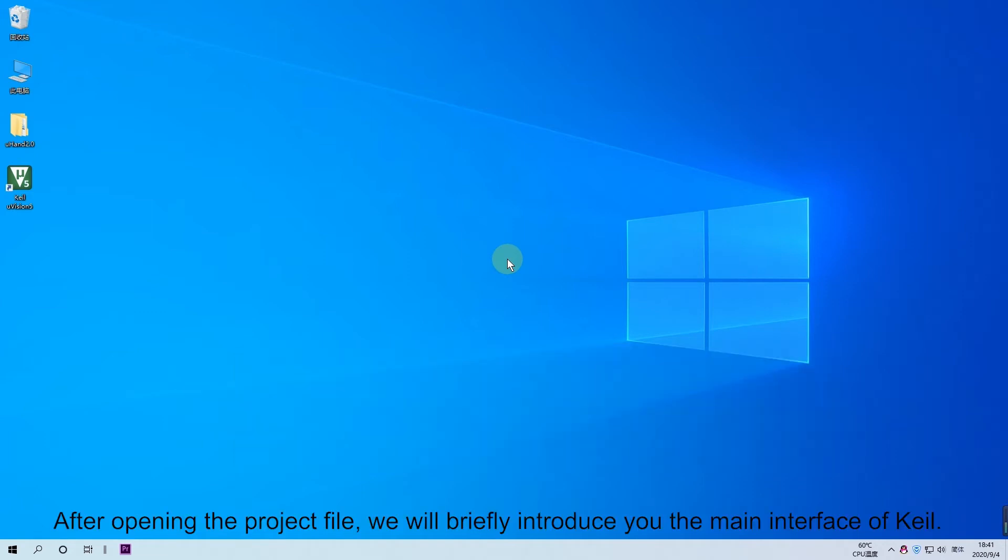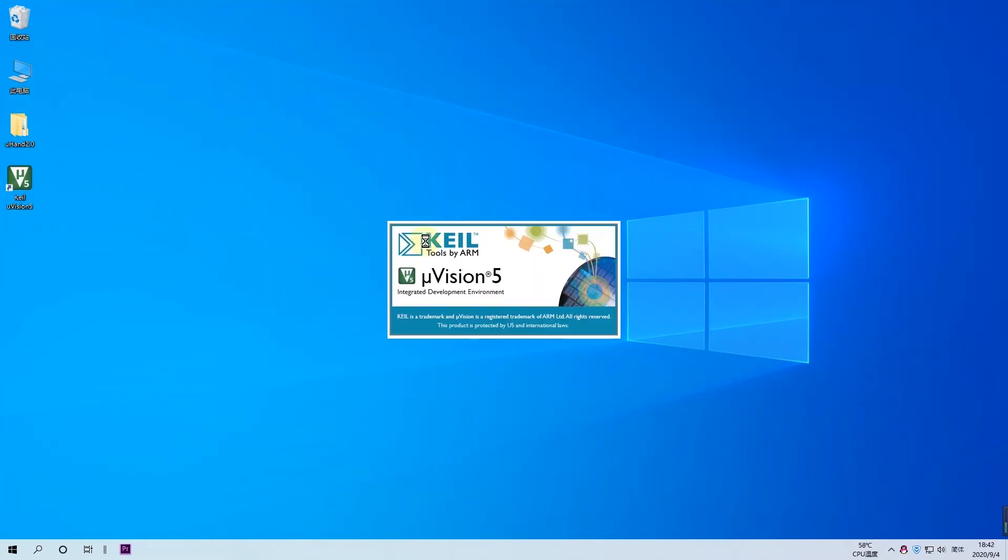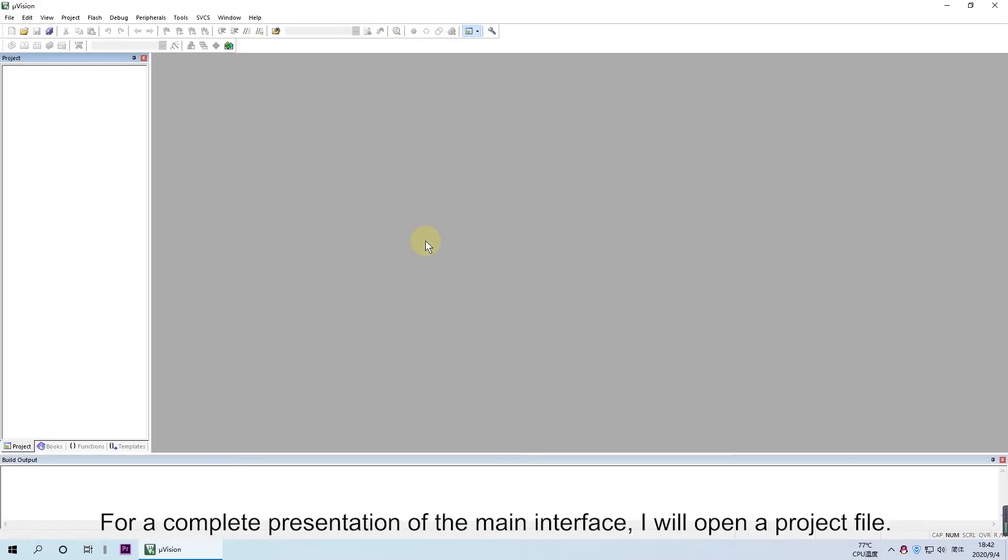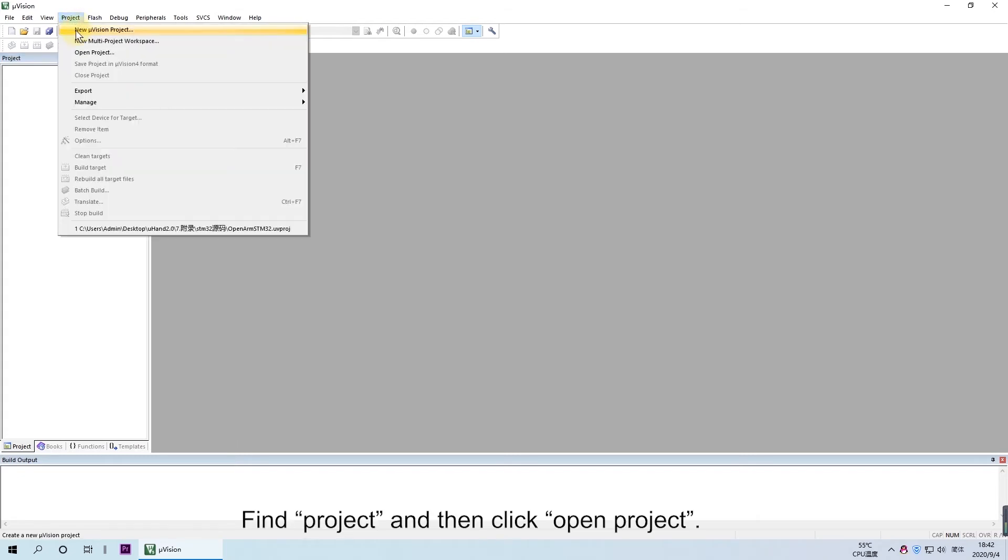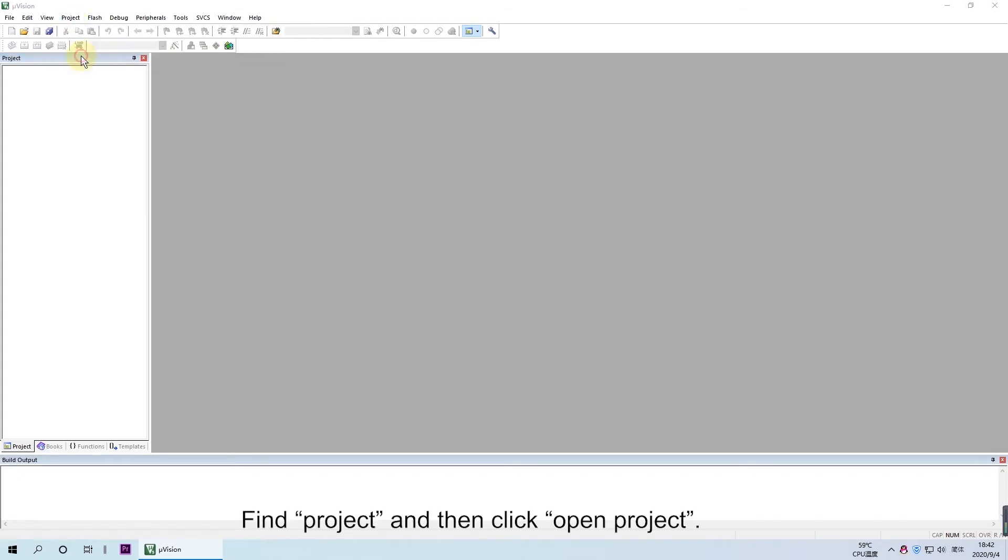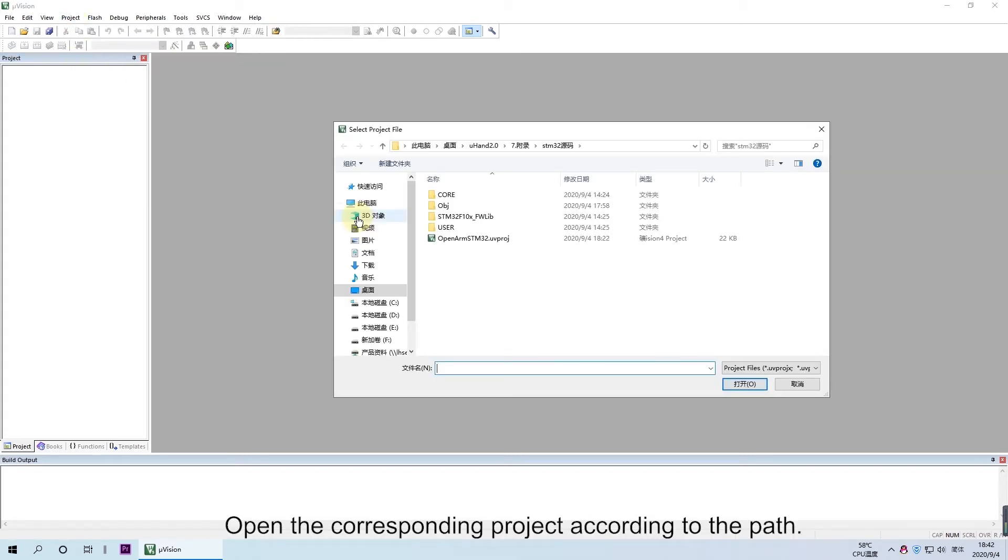After opening the project file, we will briefly introduce the main interface of Keil. For a complete presentation of the main interface, I will open a project file. Find the project and then click Open Project. Open the corresponding project according to the path.